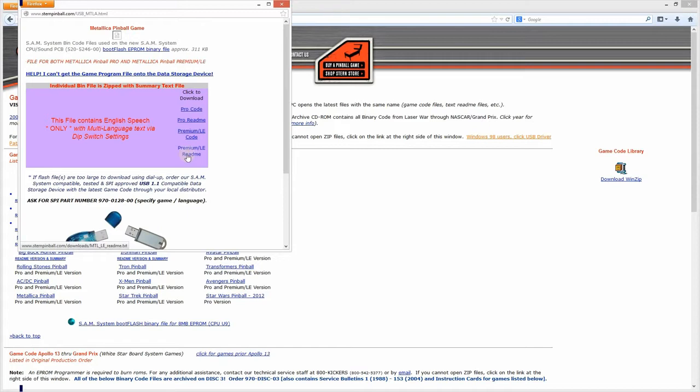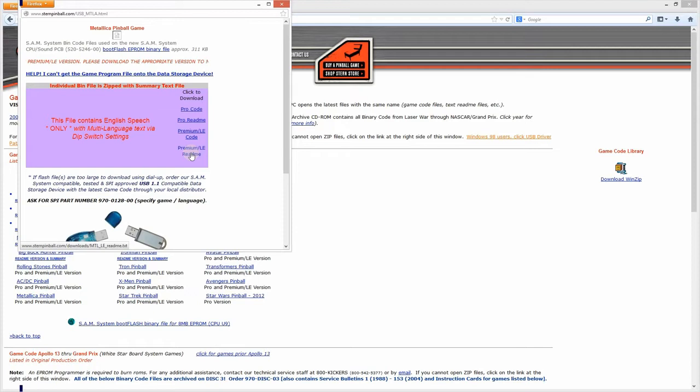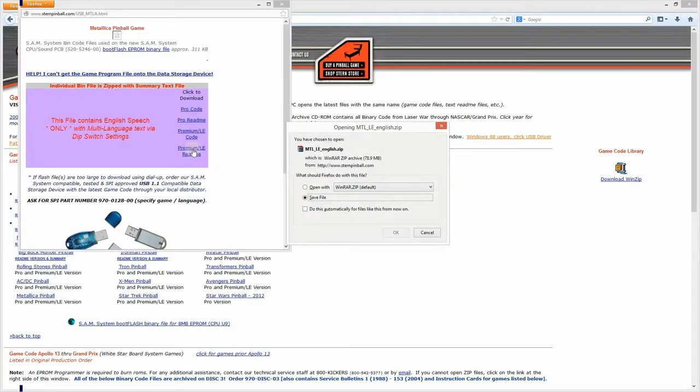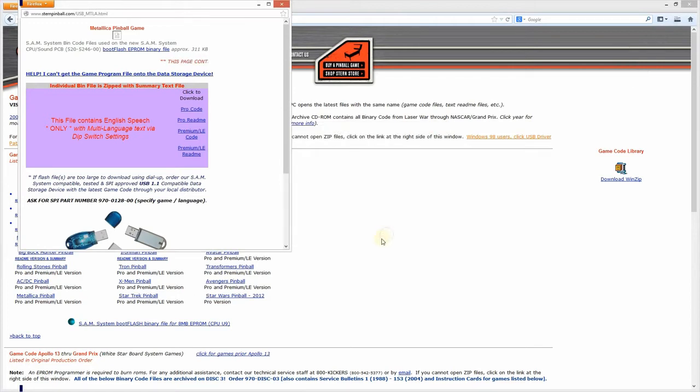You can also view the README file and this will actually tell you the version of the file, as they don't really announce it in the file listing. So we already know, for me I already know there's a new version, so I will go ahead and click the premium and hit OK to download that. That will take a few minutes to download, so we'll come back once that's done.